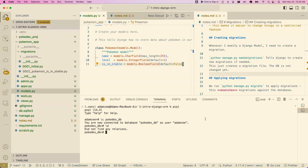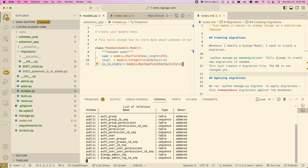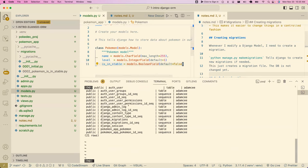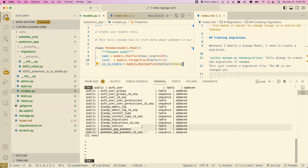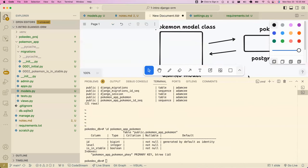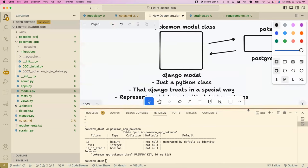Now if I go to my Pokédex directory in psql, there's a whole bunch of stuff all of a sudden — all these tables that Django created. Stuff about authentication, users, permissions, Django admin, Django content types. But we also have our Pokemon table.